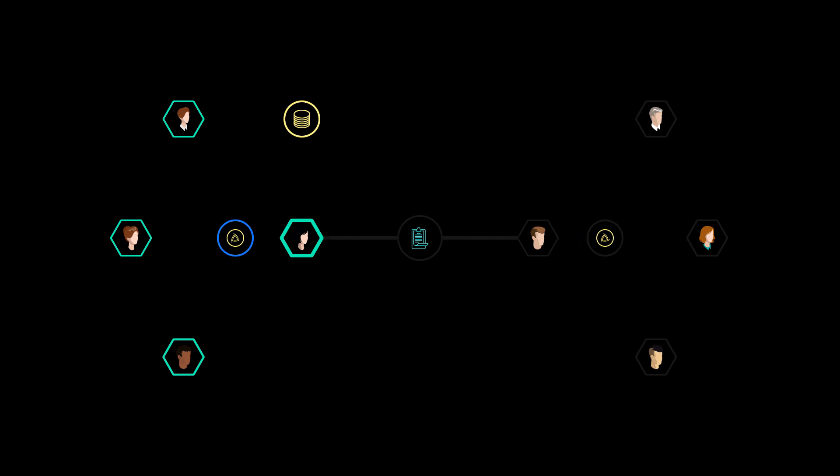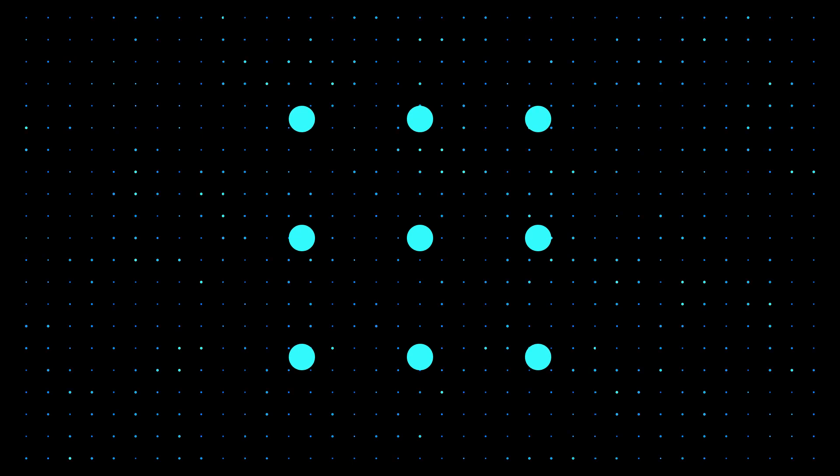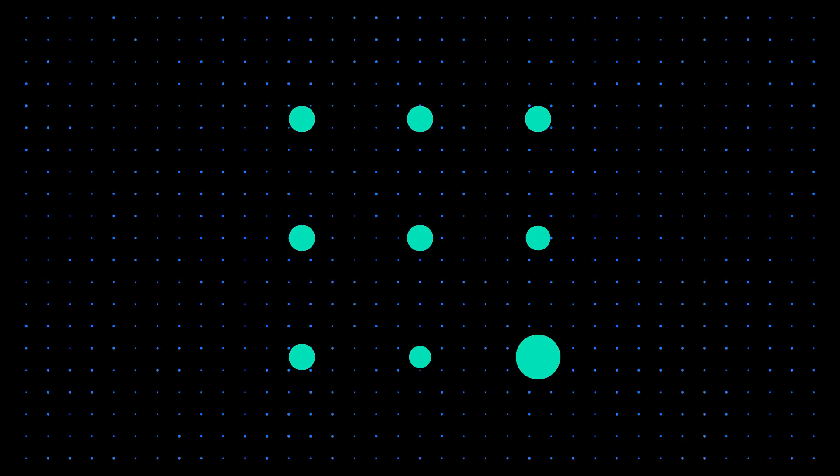Voters who select the majority proposal receive reward tokens, but losing voters forfeit tokens. Game theory and the wisdom of the crowd create an incentive mechanism for fair decisions and discourage unfair votes.